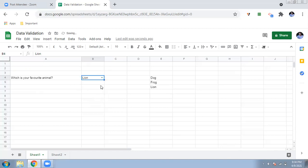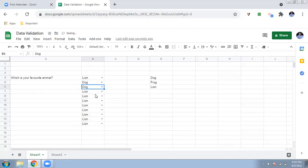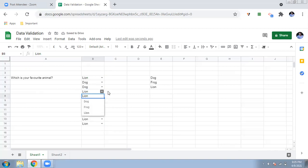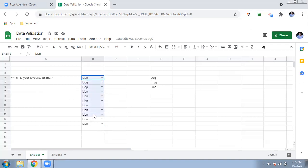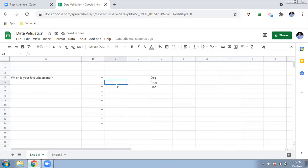If you want to apply the dropdown to more cells, click the small square handle at the corner of the cell and drag it down. You can see every row will have the same dropdown options — dog, lion, or whatever else is in the list. If you select a cell and press Delete, the content clears, but the data validation rule remains. That's the benefit of data validation.